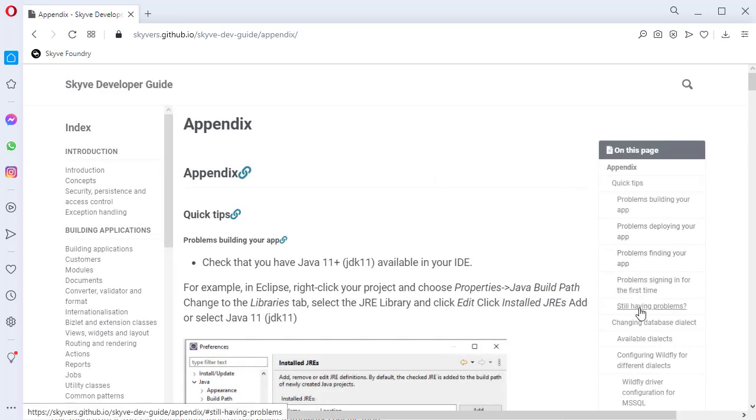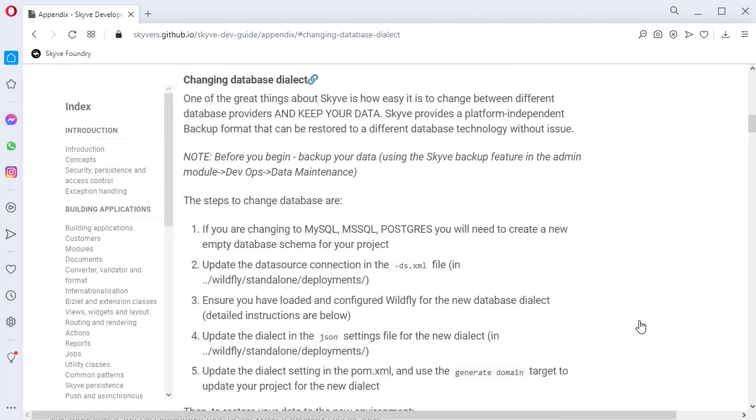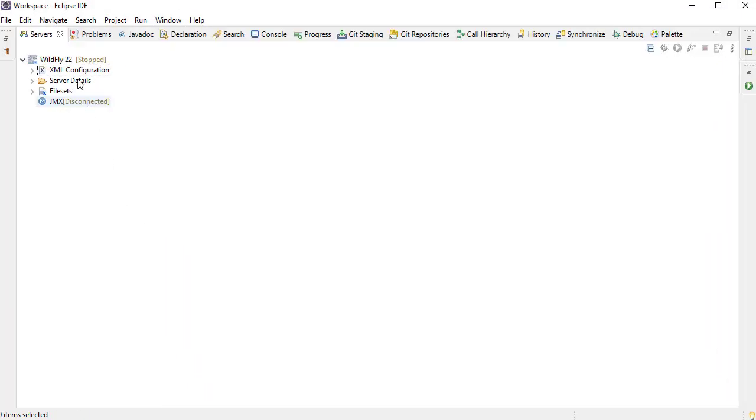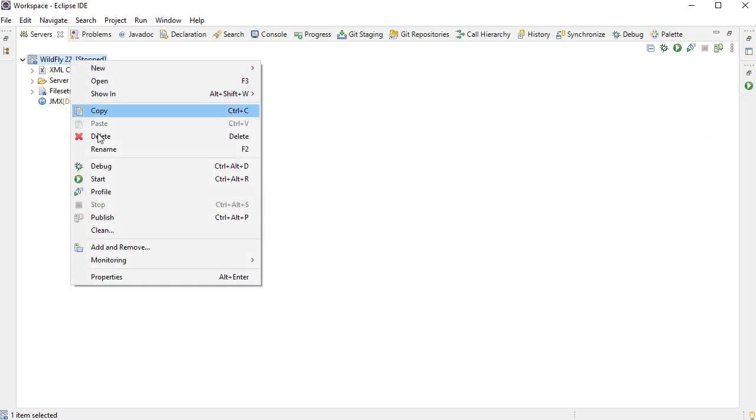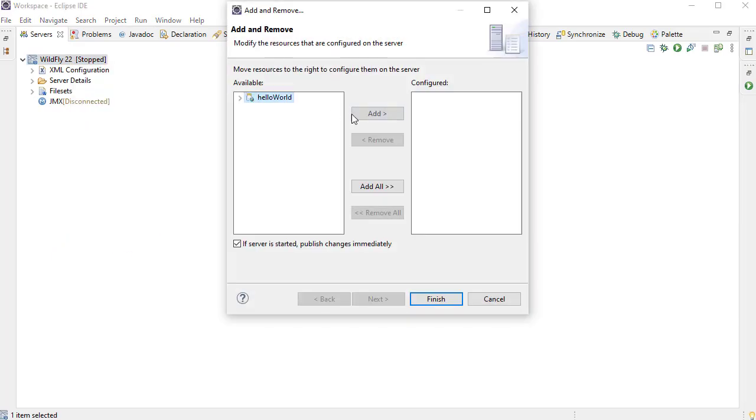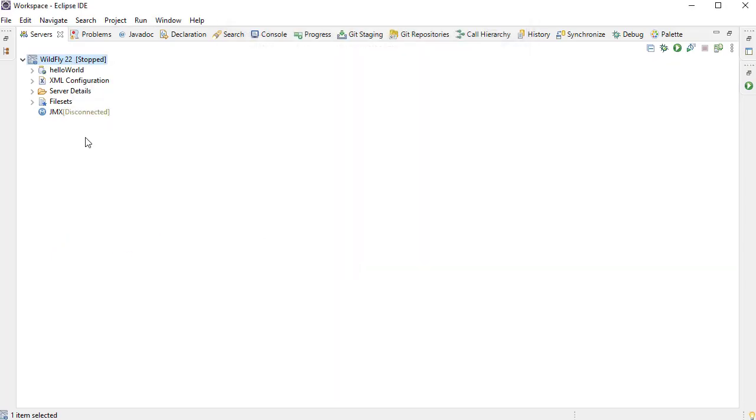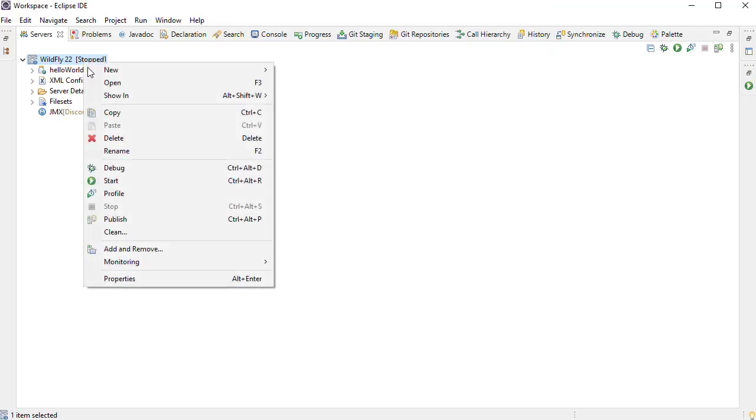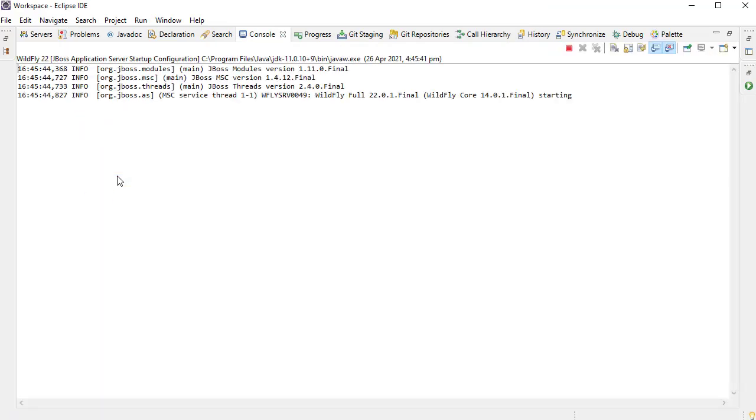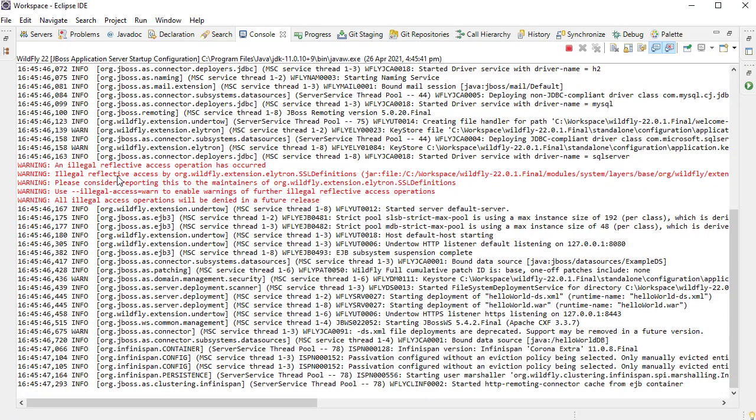Don't worry about creating tables. Skyve will do that for you when you first deploy. Now add the project to your WildFly server and start it up. Skyve will automatically create all the tables your database needs.